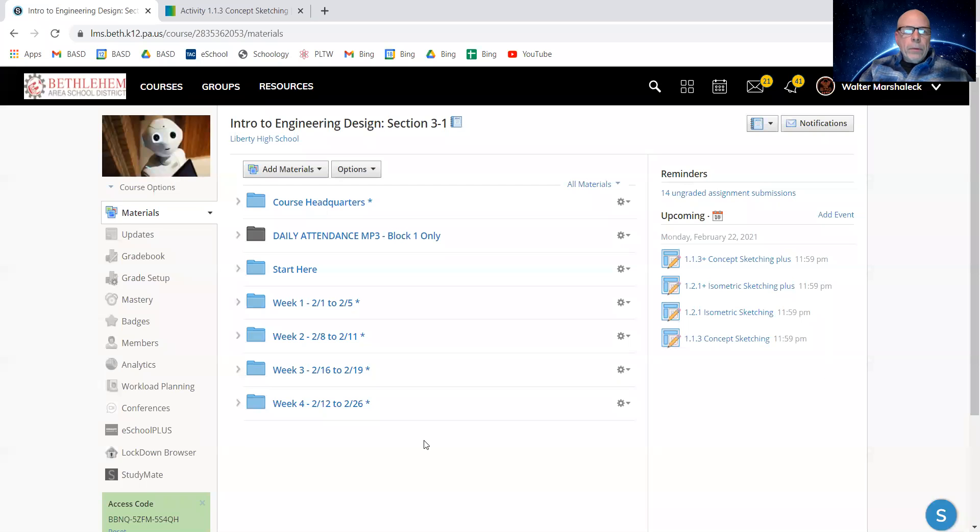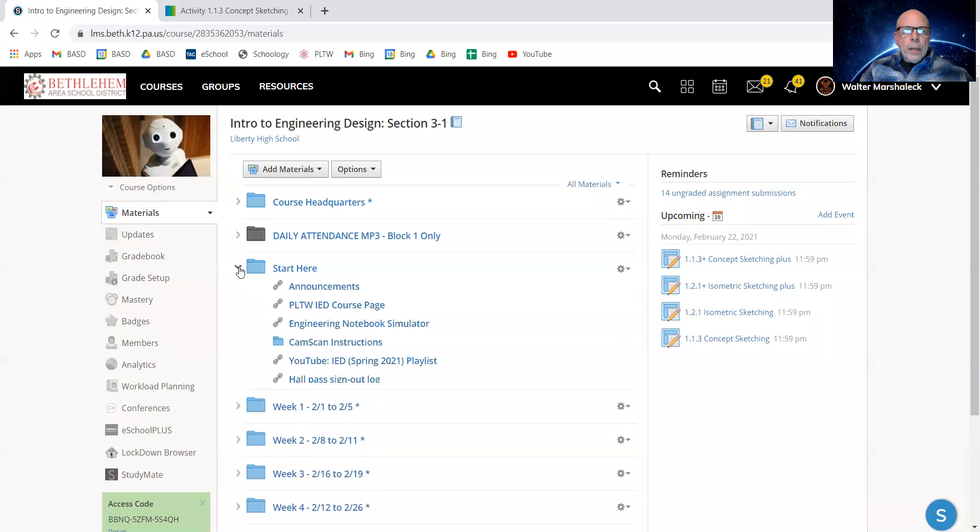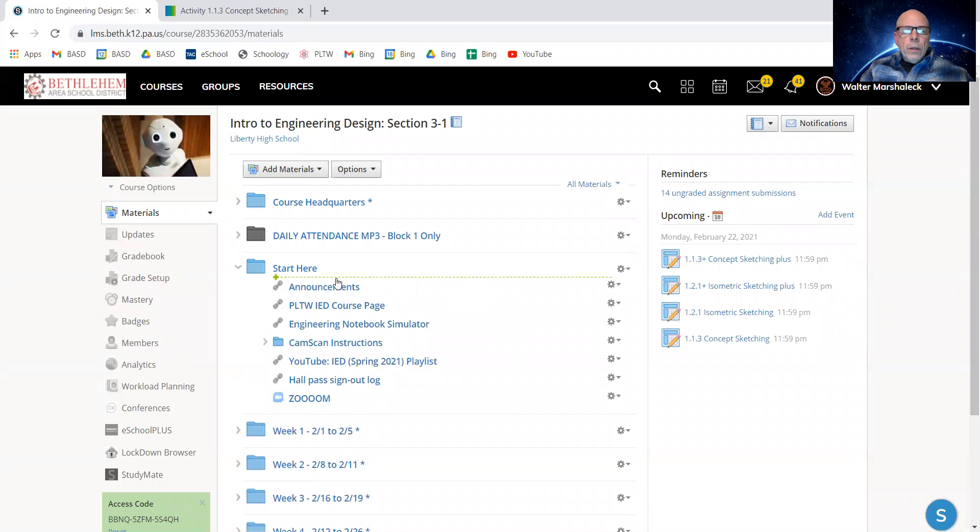Hello, I'm back. This is the fourth video I think I'm making, and I'm hoping it's the last one. We're back with Introduction to Engineering Design, and we're back in the start here.